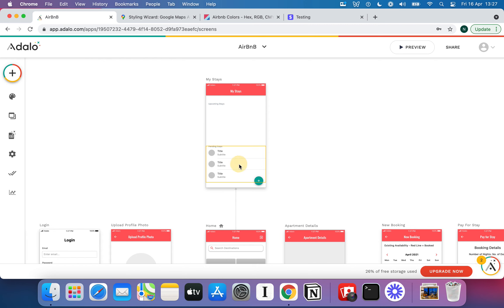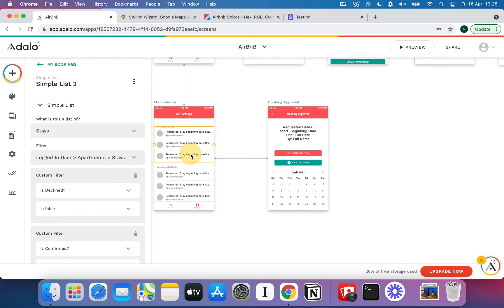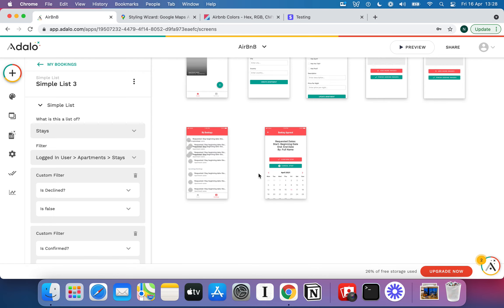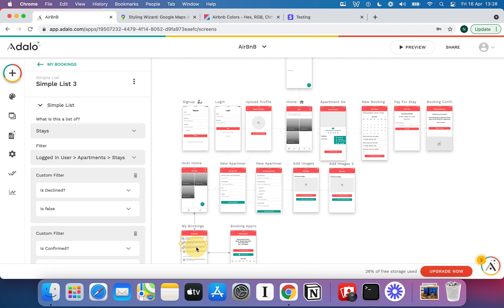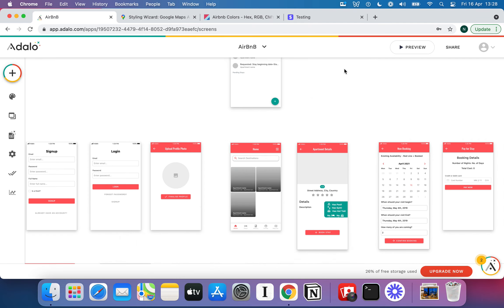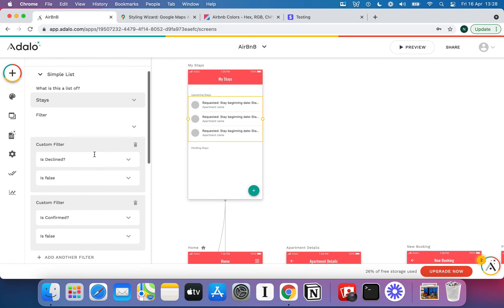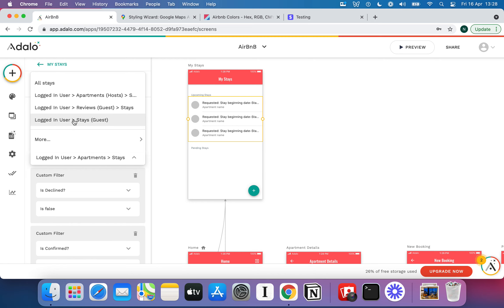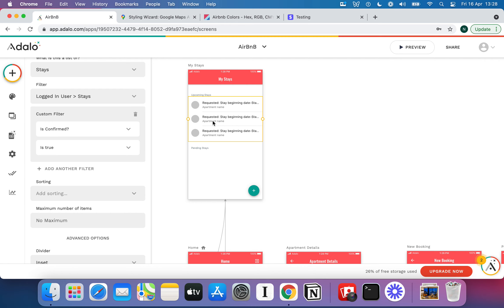I'll delete both default lists and copy and paste the one from the host screen — just a time-saving trick. I'll drag it up and edit it slightly. This list will be a logged-in user's stays where they are a guest, filtered to ones where confirmed is true — all the upcoming confirmed, good-to-go stays.